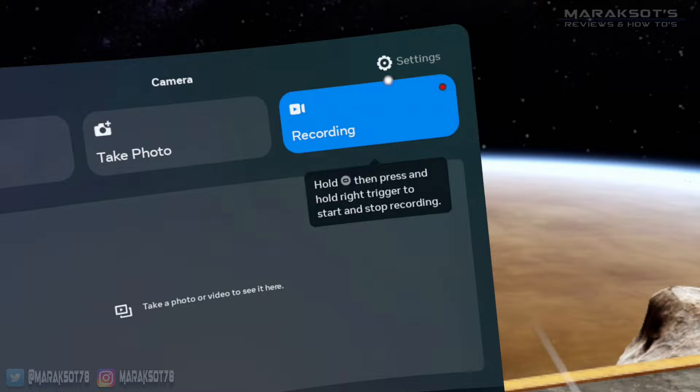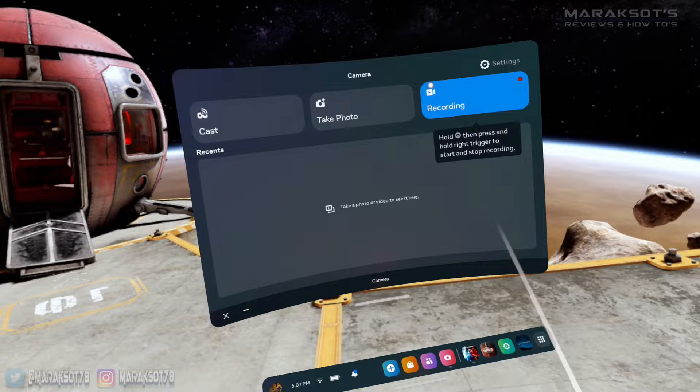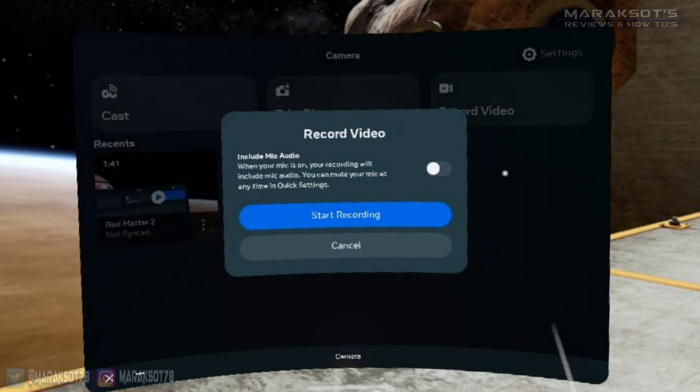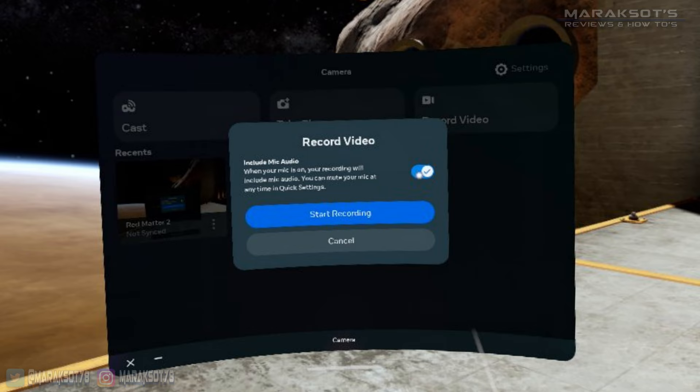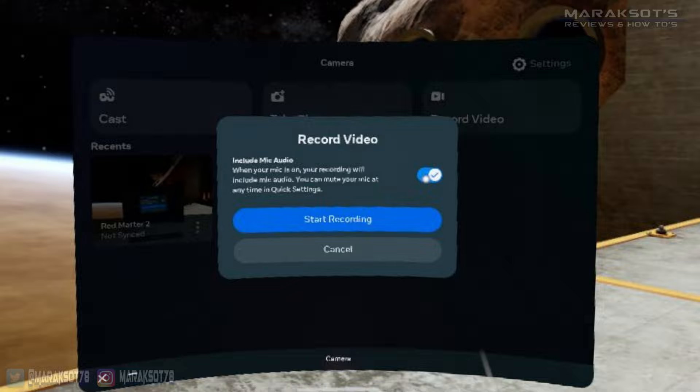But you'll want to click on this button, and that will bring up the record video window. This toggle switch here allows you to choose whether you want to record the headset's mic audio or not, along with your gameplay, so you can narrate or commentate as you're playing and not have to worry about recording your voice separately. Once you're ready to start recording, you can click the Start Recording button, and the Quest will begin recording your gameplay.